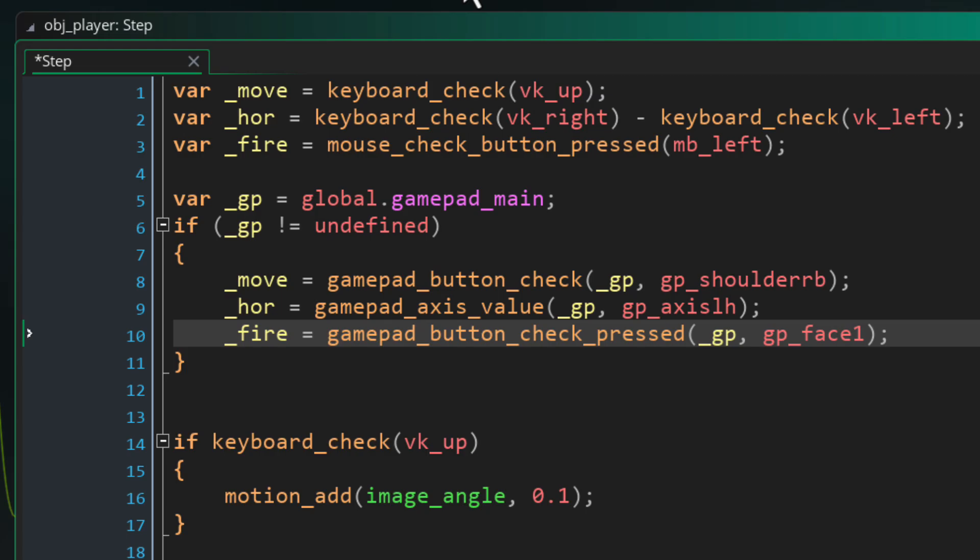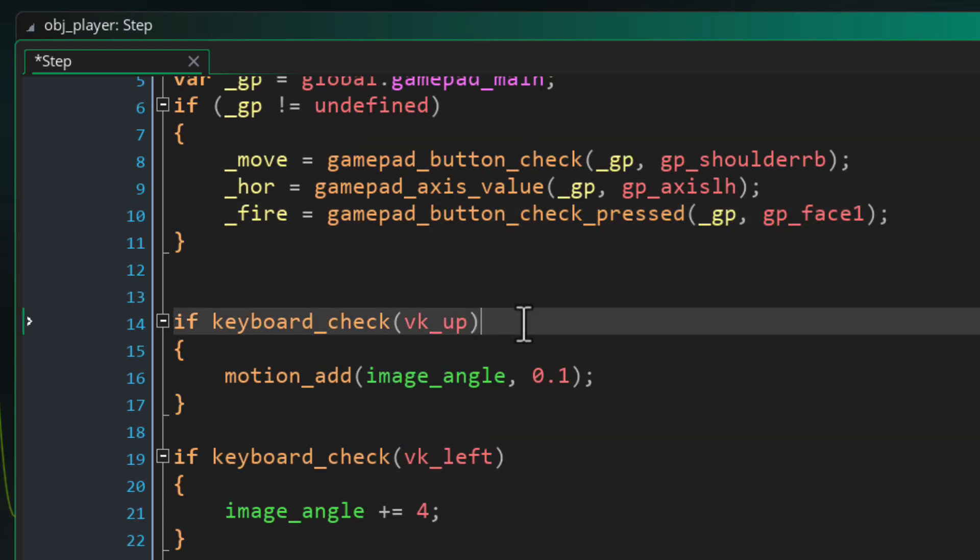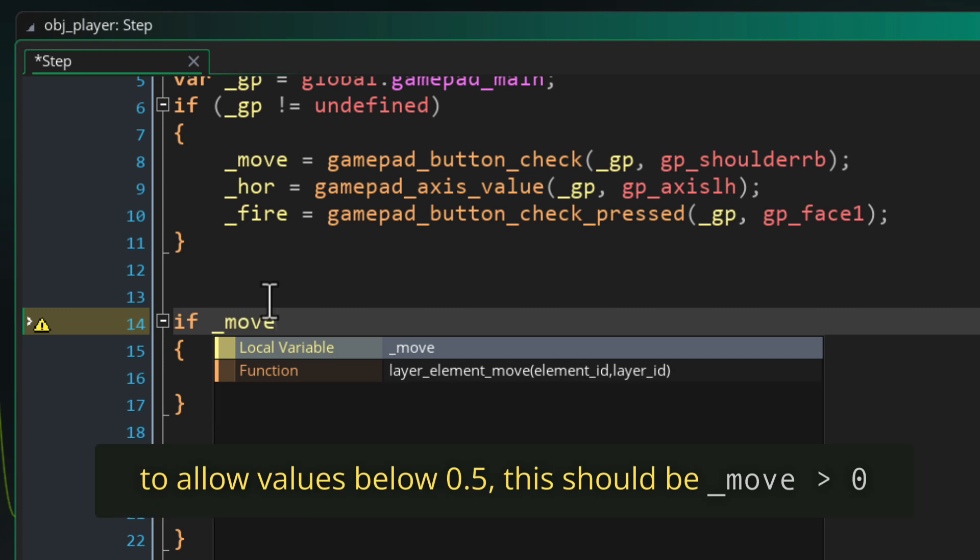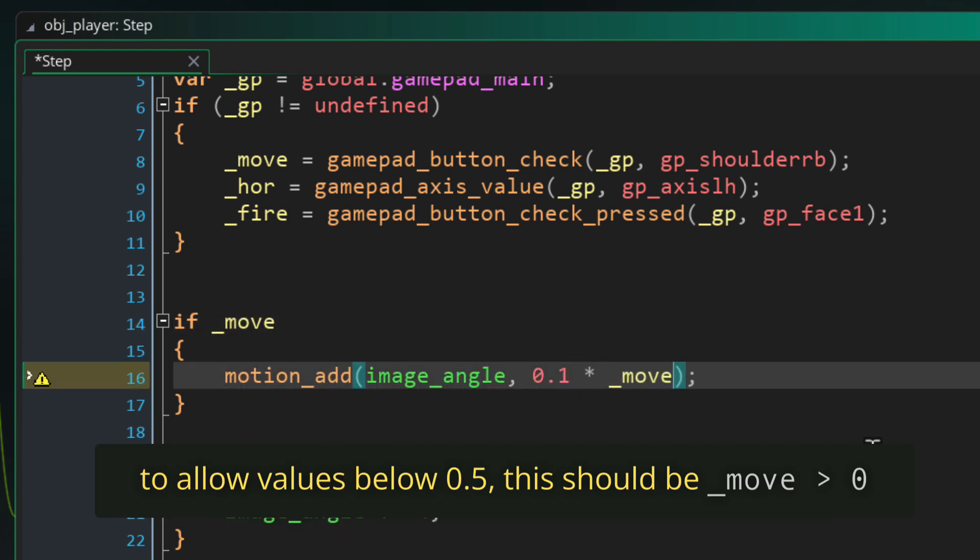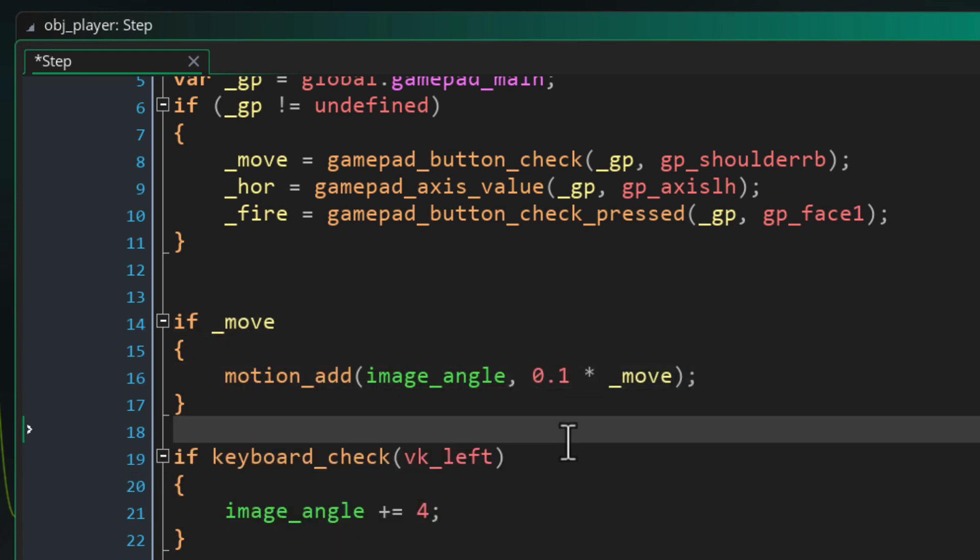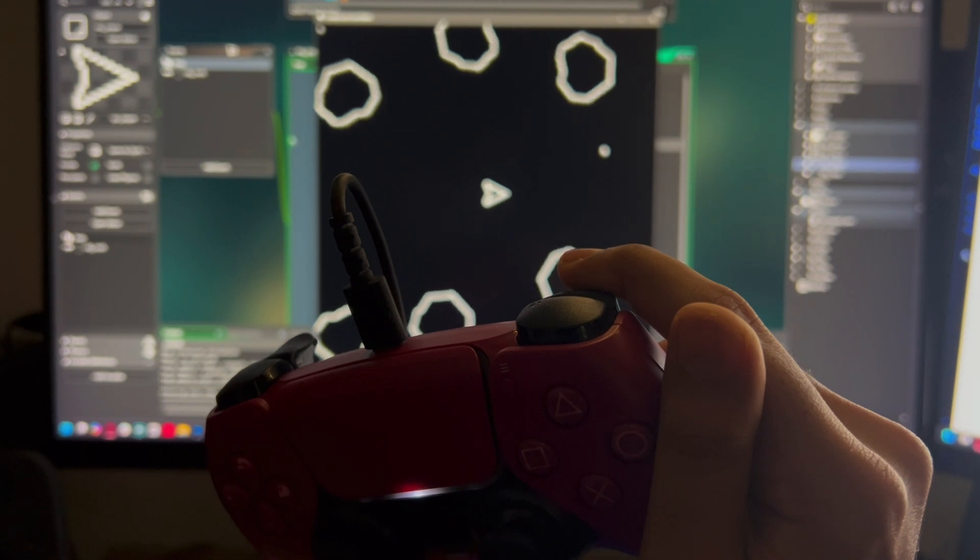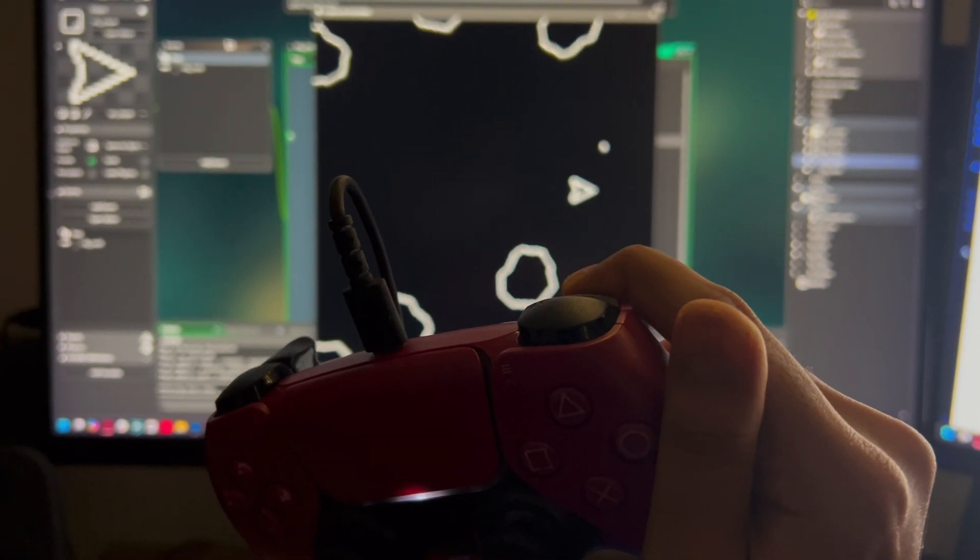So now that we are reading gamepad input let's make our movement work with these variables. So I'll make the acceleration dependent on the move variable and make the 0.1 acceleration value multiply with the move input so it changes depending on how far you have the trigger pressed.